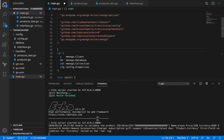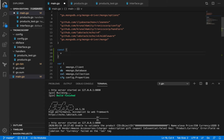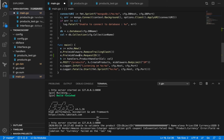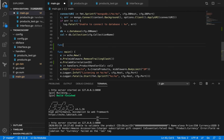Let me first define our constant — I'll call it Correlation ID and name the header X-Correlation-ID. This is going to be the name of the header I'll expect from a microservice calling me, and I'll pass it to the microservice I'm calling. This header will be maintained across the project. Now I'll remove the existing off-the-shelf middleware and replace it with a function called addCorrelationIDMiddleware.